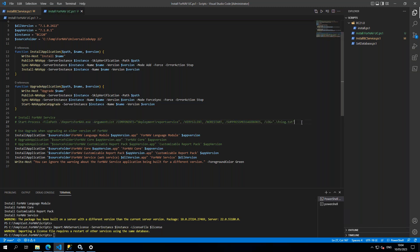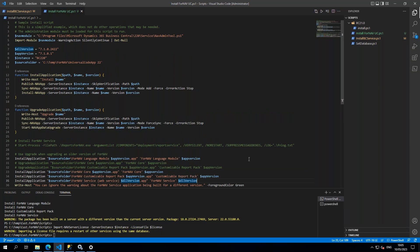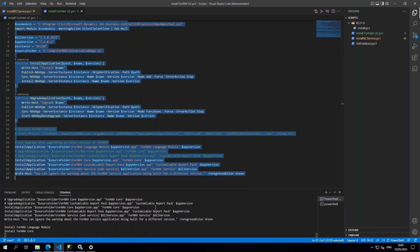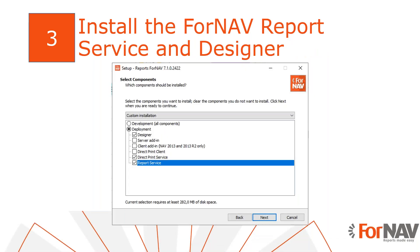I have a line of PowerShell script which will also install the Fornav report service. I've commented that out for today's webinar because I'll be installing the report service manually later on. But if you are installing Fornav Universal Code on, for instance, a Docker environment, this is what you need to install the Fornav service with PowerShell. I've also commented out the upgrade applications, and that should do the trick. So let's move on to the installation of the Fornav report service and designer.